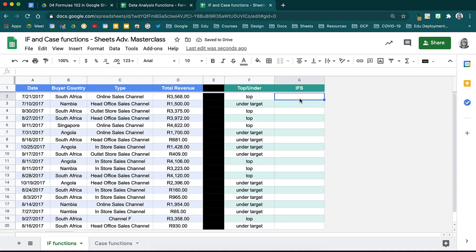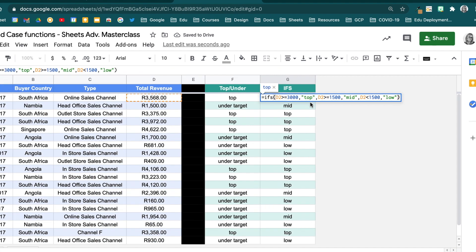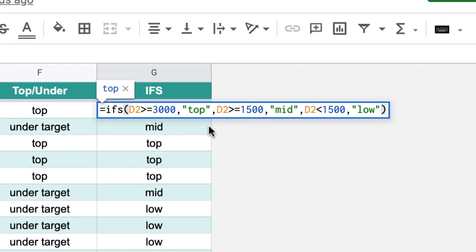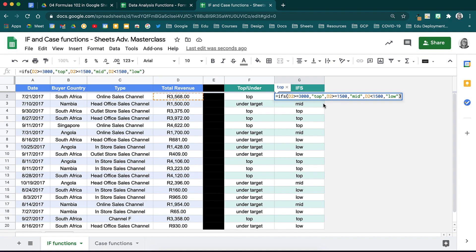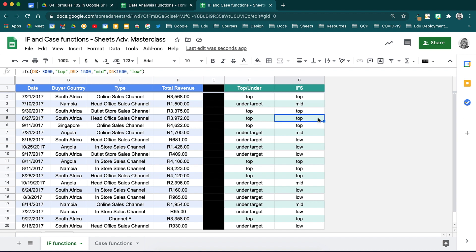You could break this down even further and use your ifs function to calculate three variables. For example, we can break this down to if a client brings in more than 3000, they are a top client. If they bring above 1500 Rand, they are an average client. And if they bring below 1500 Rand, they are a small client. Use your ifs function and type it in as seen here. If it is above 3000, return top. If it is above 1500, return mid. And if it is below 1500, return low. Close your brackets, drop your formula and see the results. See how you can use these functions in so many different ways to help you understand your data.